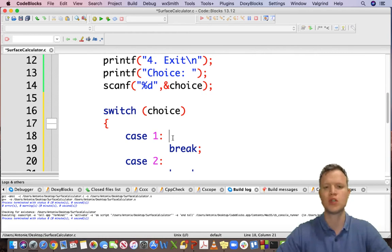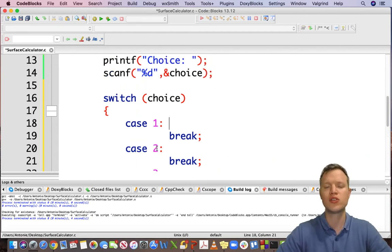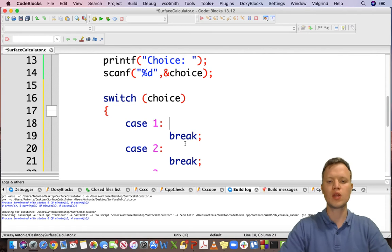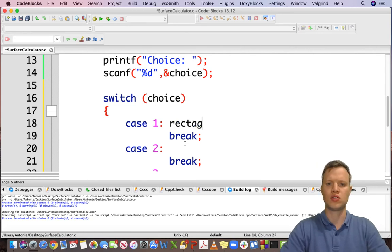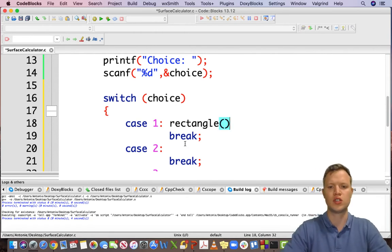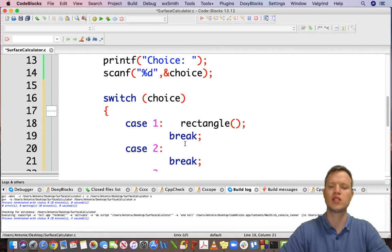So how would we do this? We can call, for each case, a function — just to illustrate the use of functions and to make it nice and readable. So first of all it's going to be a rectangle function. This function is going to give us the surface of a rectangle.